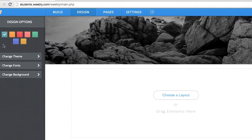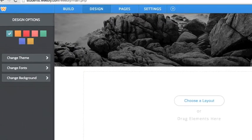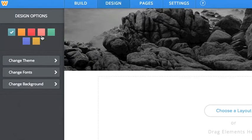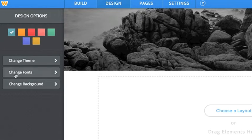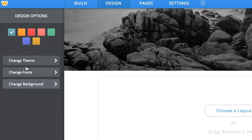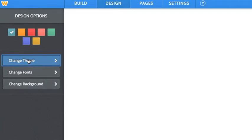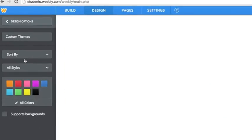You can do this by changing your current theme with the color selections here, the fonts, or the background. We are going to choose a new theme altogether.